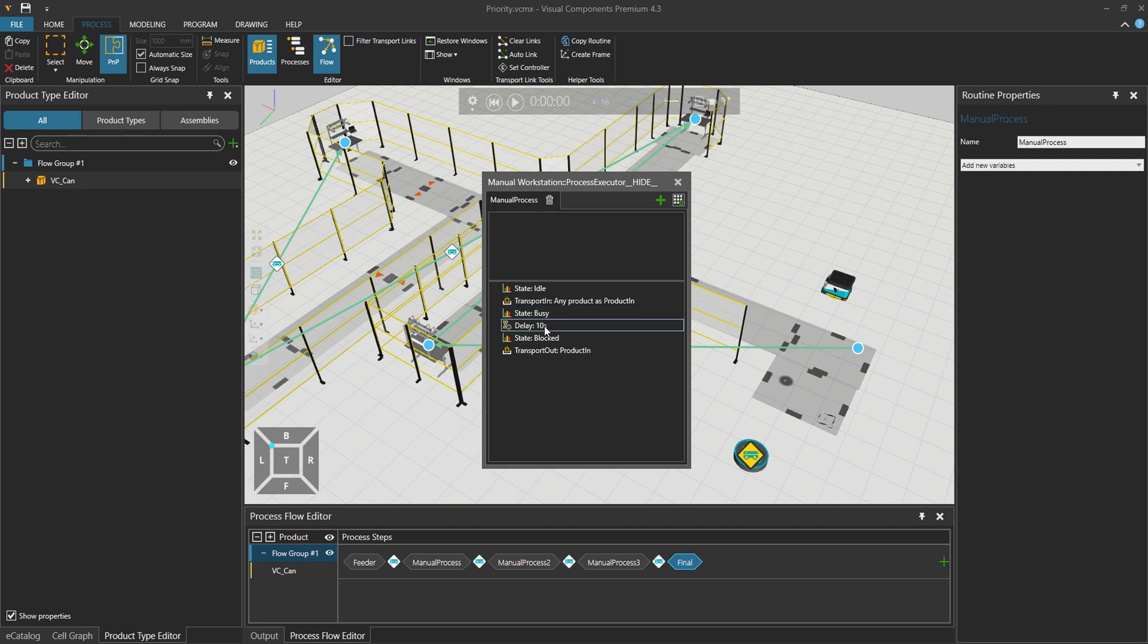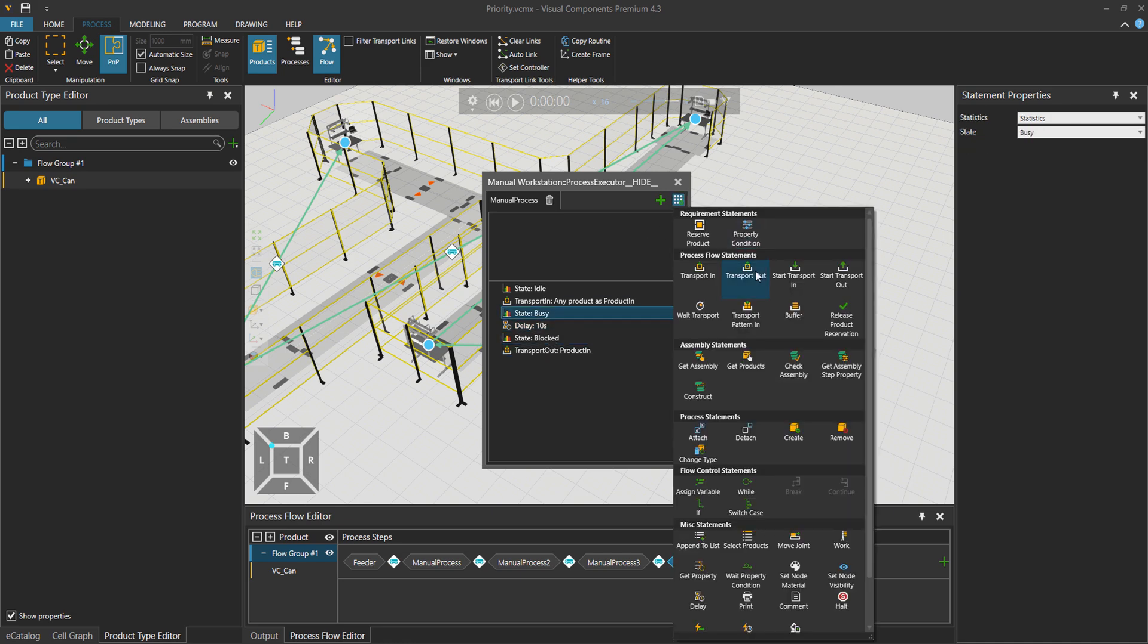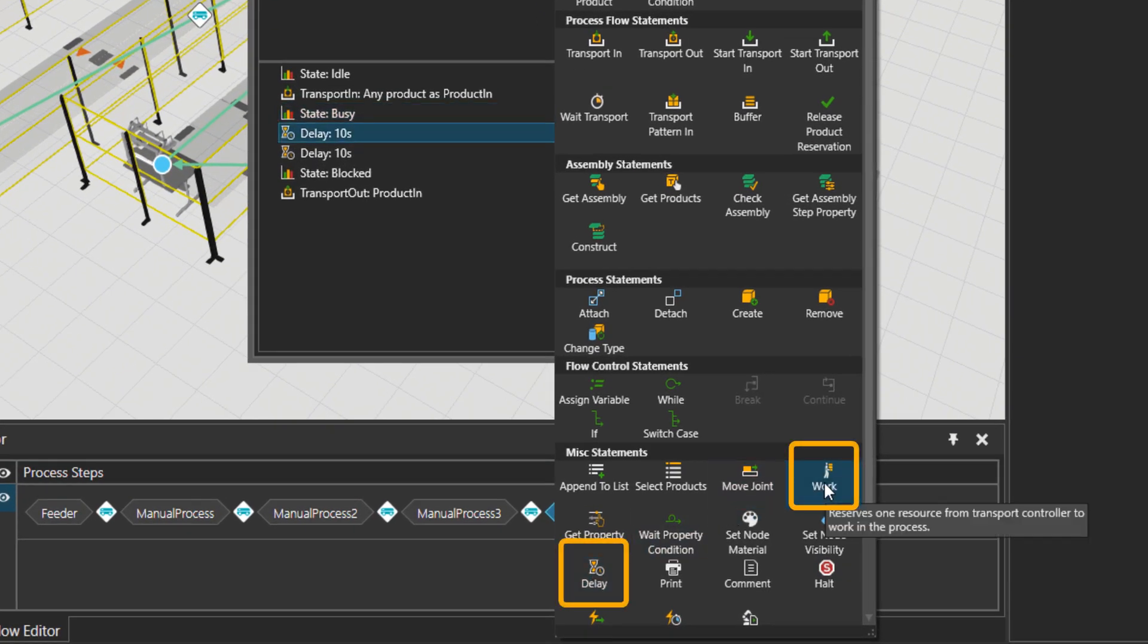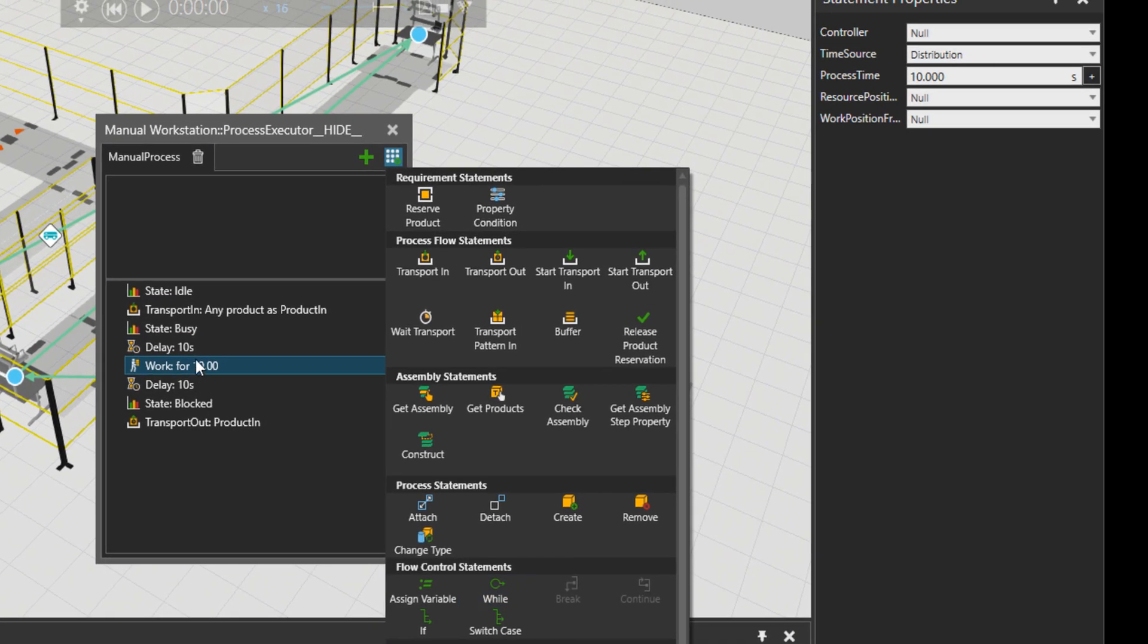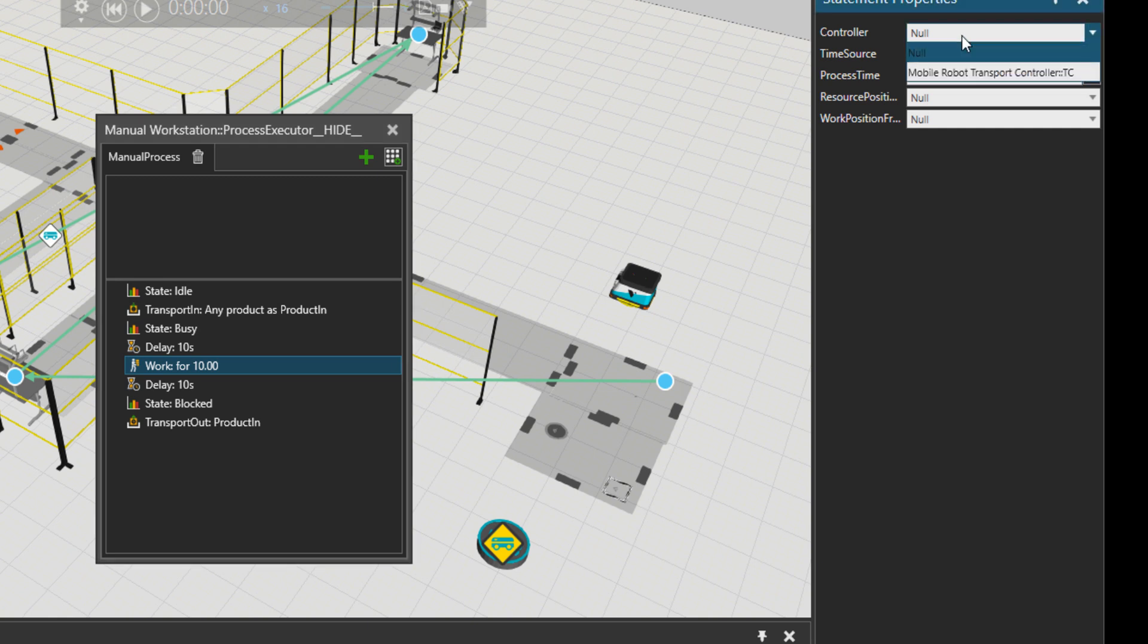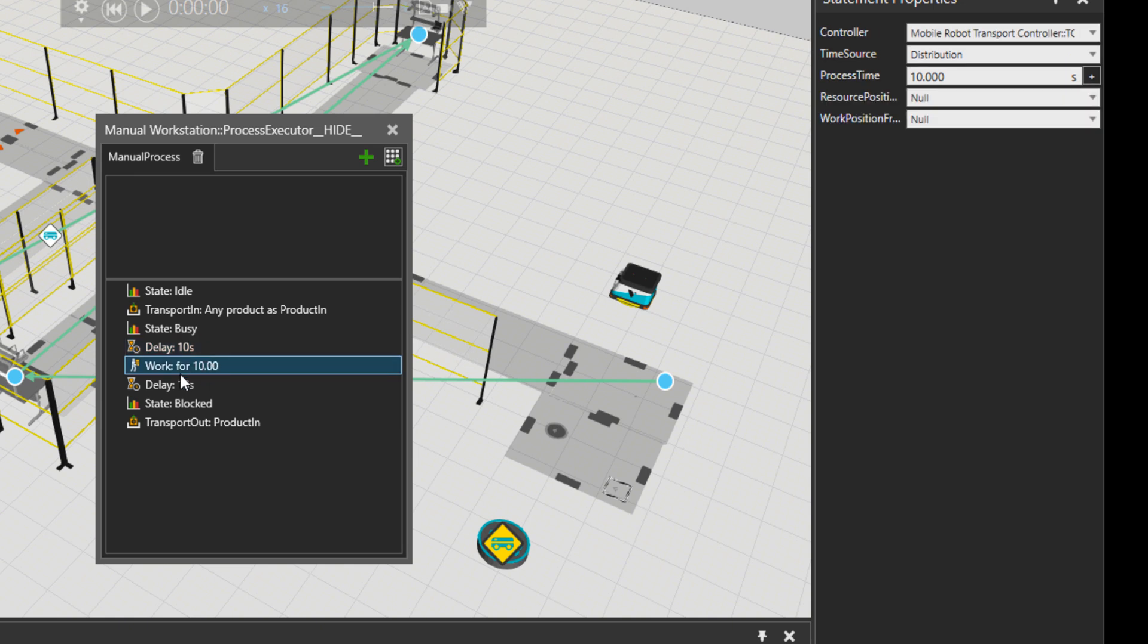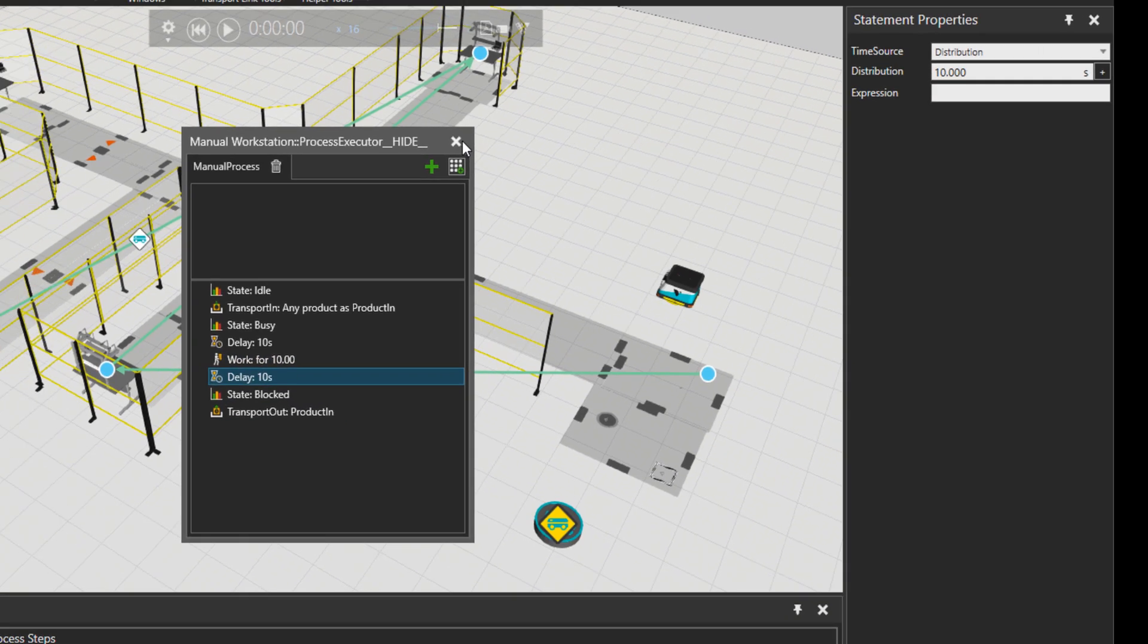What I can do is add another delay. 10 seconds delay, then add a work request, a work process. And then this work process will be done by the mobile robot. 10 seconds delay, then the mobile robot should do some process and 10 more seconds delay, and the part is sent out.